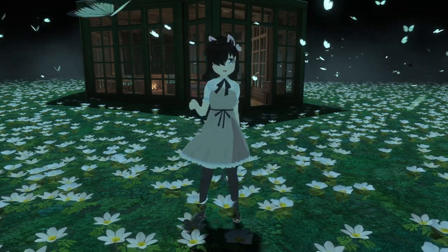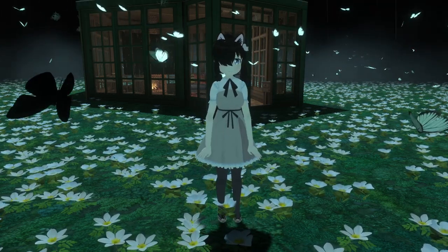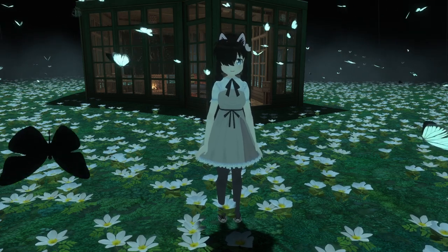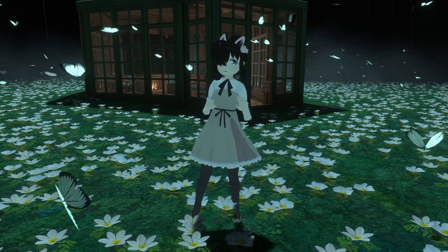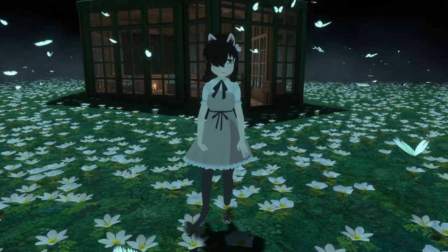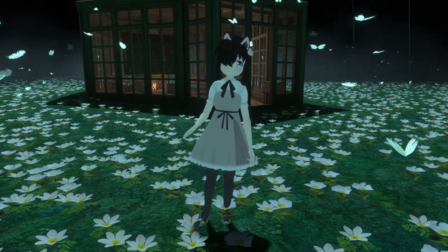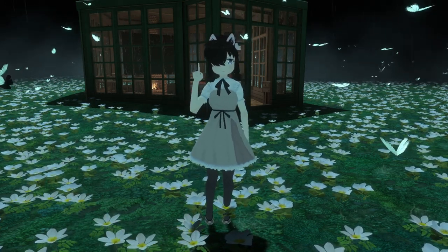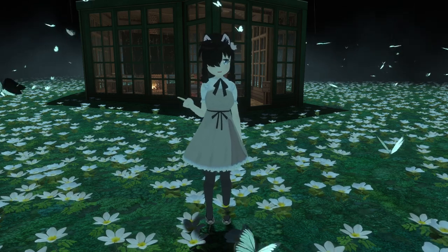I start off by making my own bones and rig and weight paint. If you already have a model that you're happy with the rig and with weight paint you can skip to approximately eight minutes into the video.